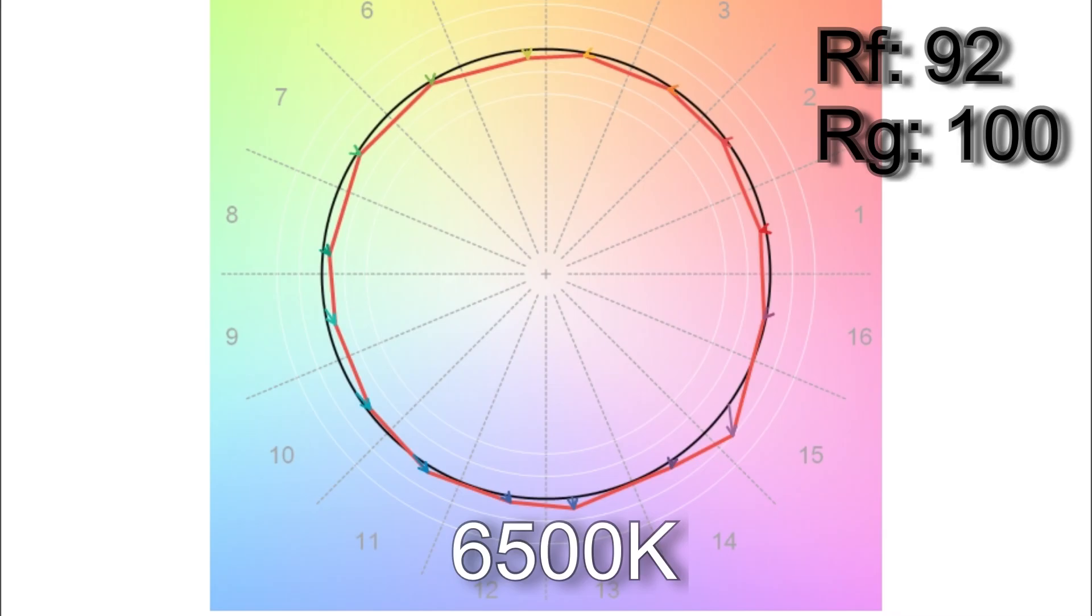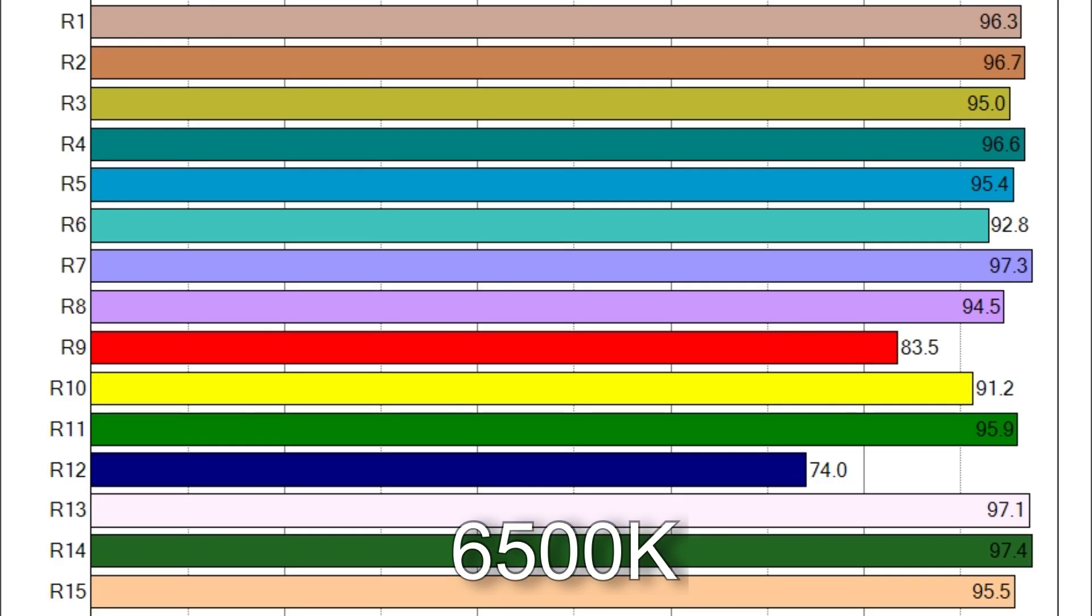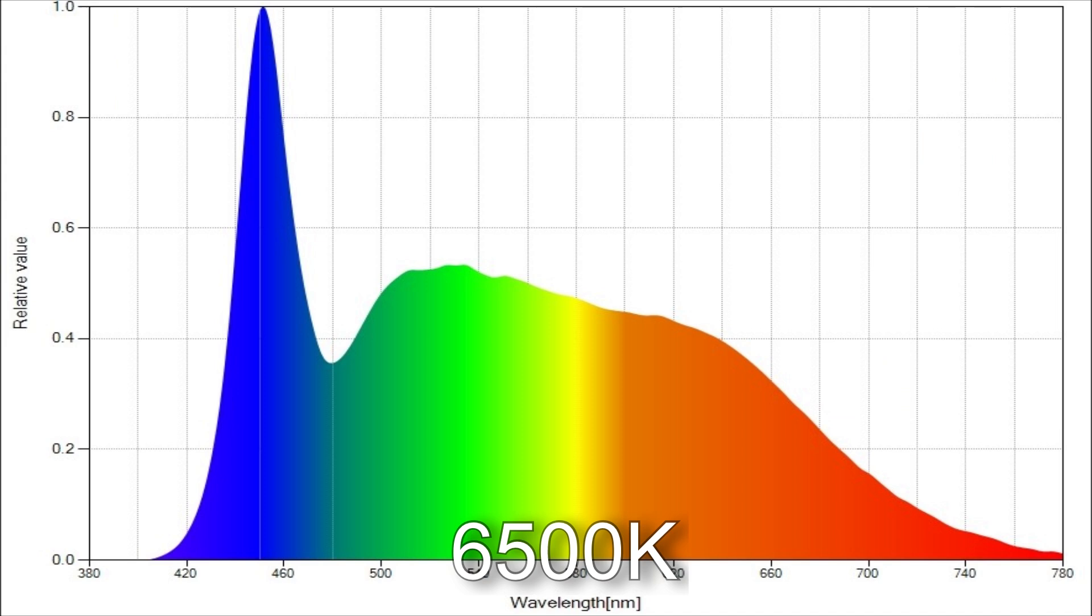When I dialed in the maximum Kelvin of 6,500 I got 6,471. The TM30 colour vector scores was 92% average colour render with an average 100% saturation. Here are the CRI scores. R9 and R12 are below 90. And this is the spectral distribution.